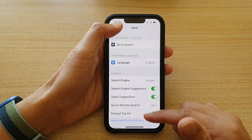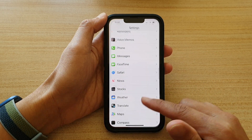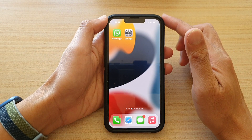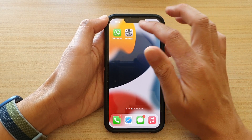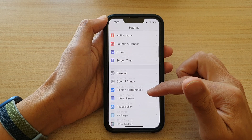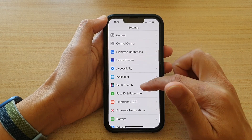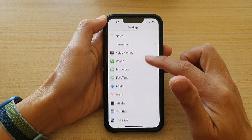First, let's go back to the home screen by swiping up at the bottom of the screen. And on the home screen, tap on Settings. In Settings, go down and tap on Safari.